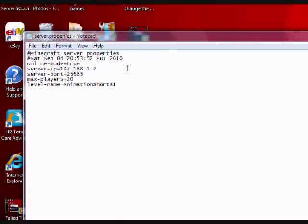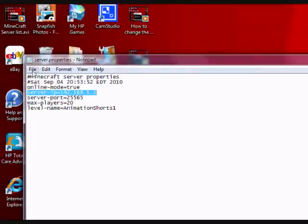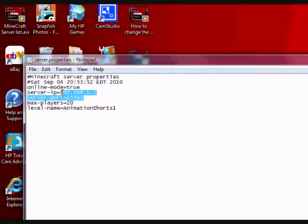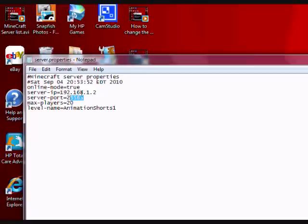Alright, then you'd have to go file, save, and then you'd have to port forward this IP address to your internet IP address and this port number.